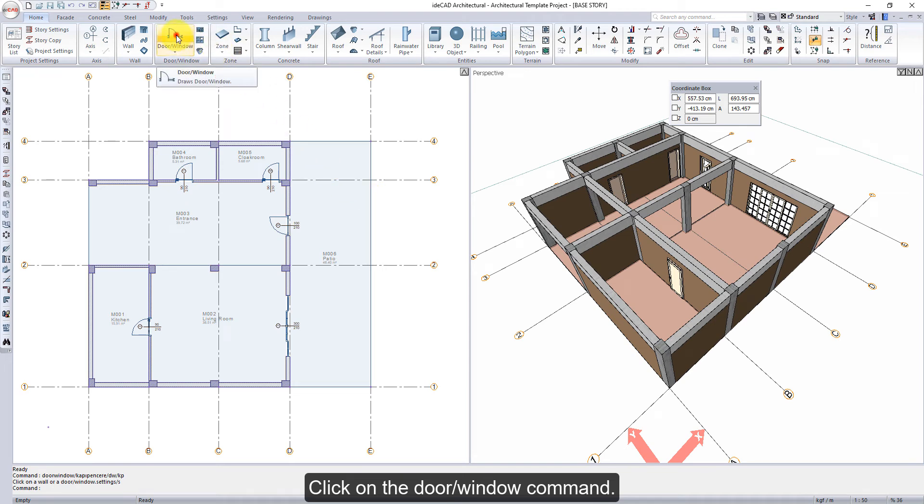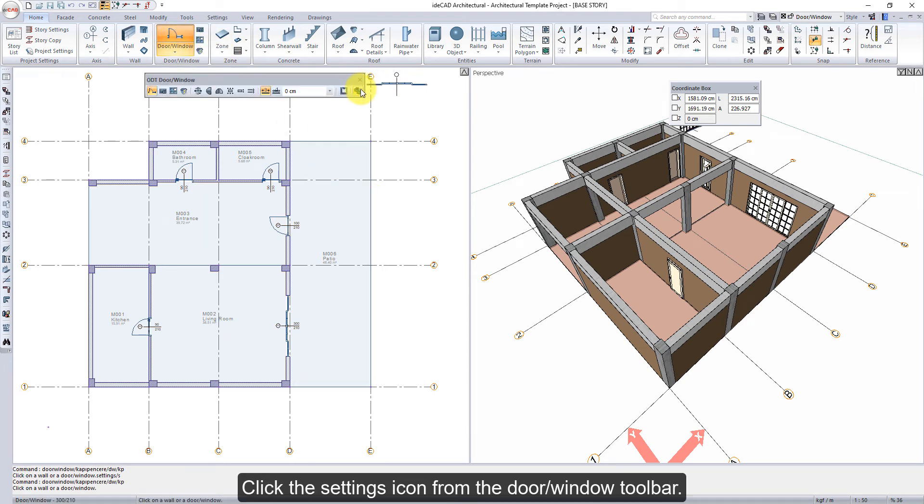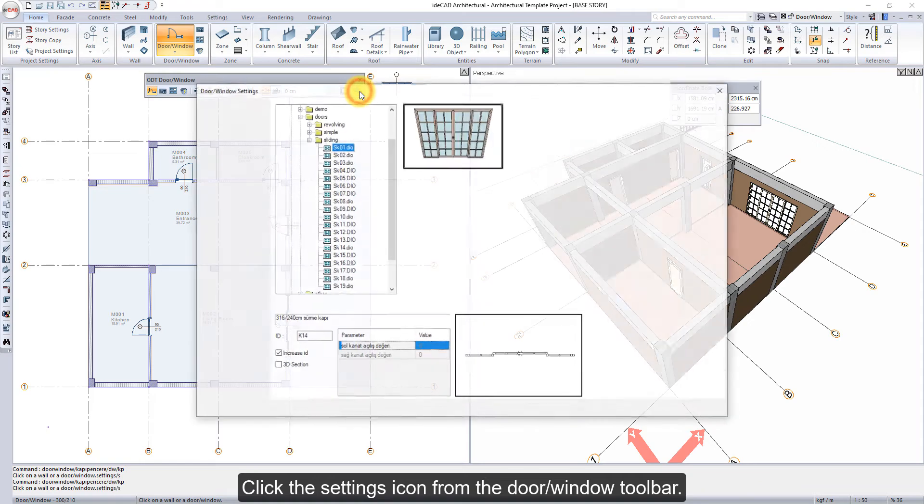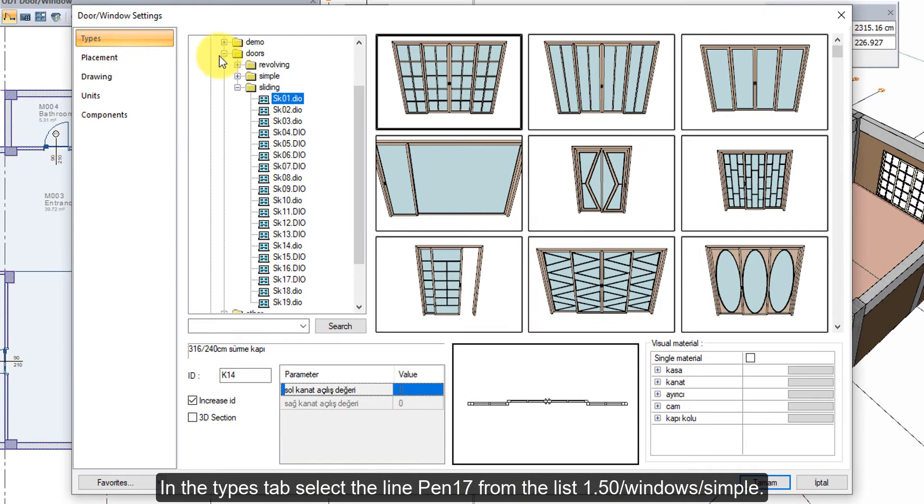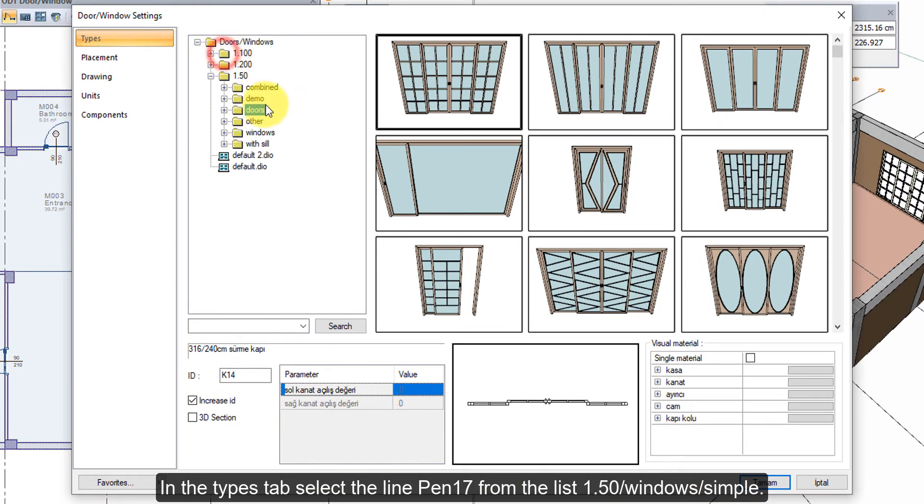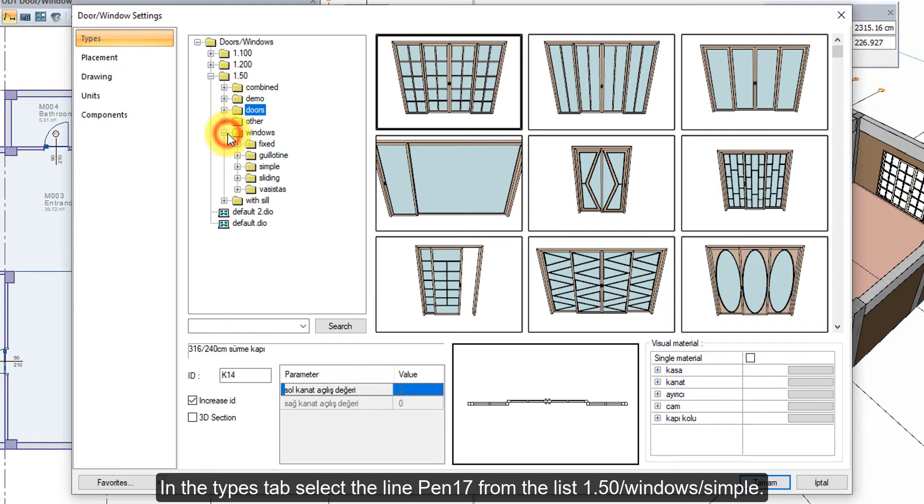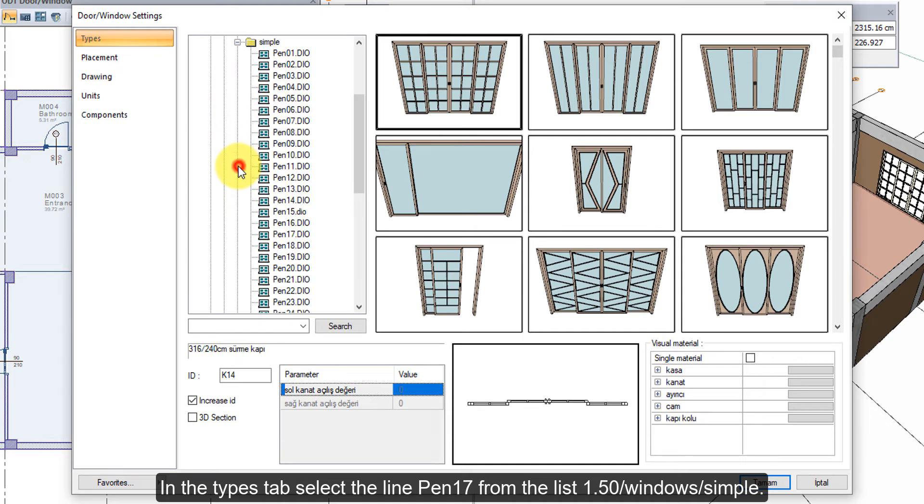Click on the Door Window command. Click the Settings icon from the Door Window toolbar. In the Types tab, select the Line Pen 17 from the list 1.50 Windows, Simple.